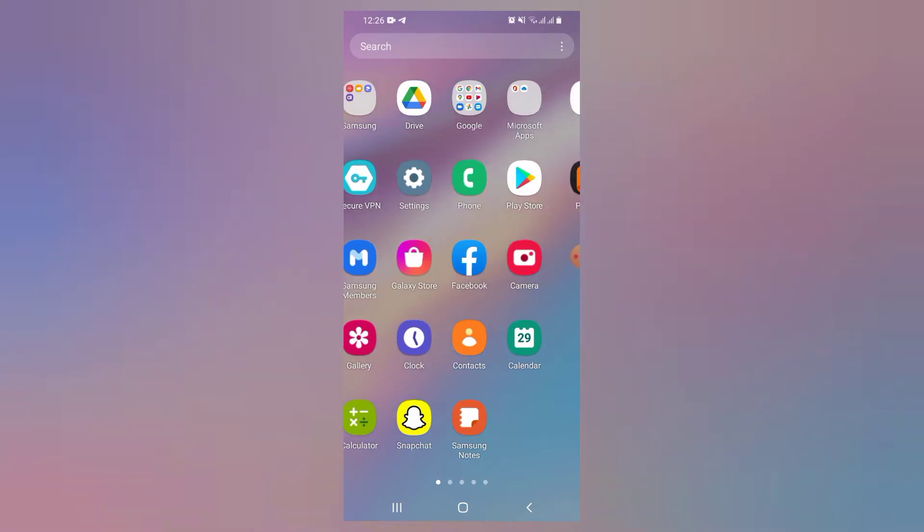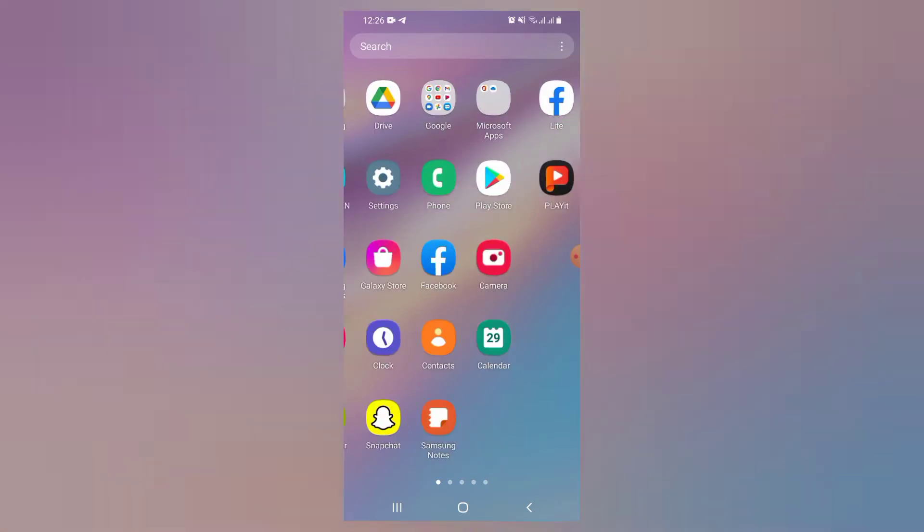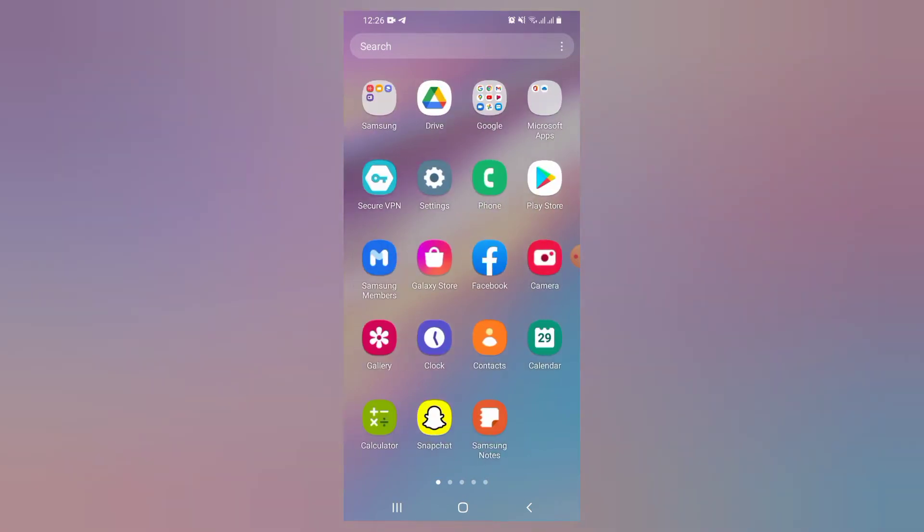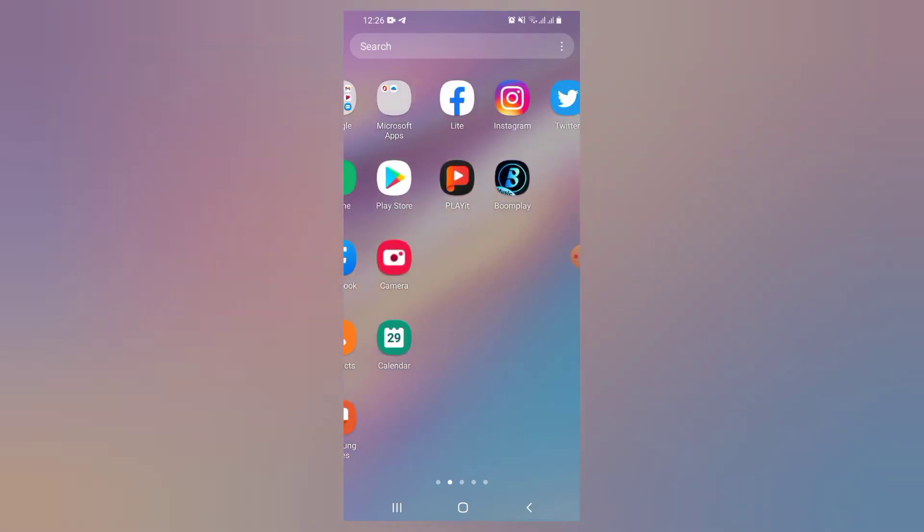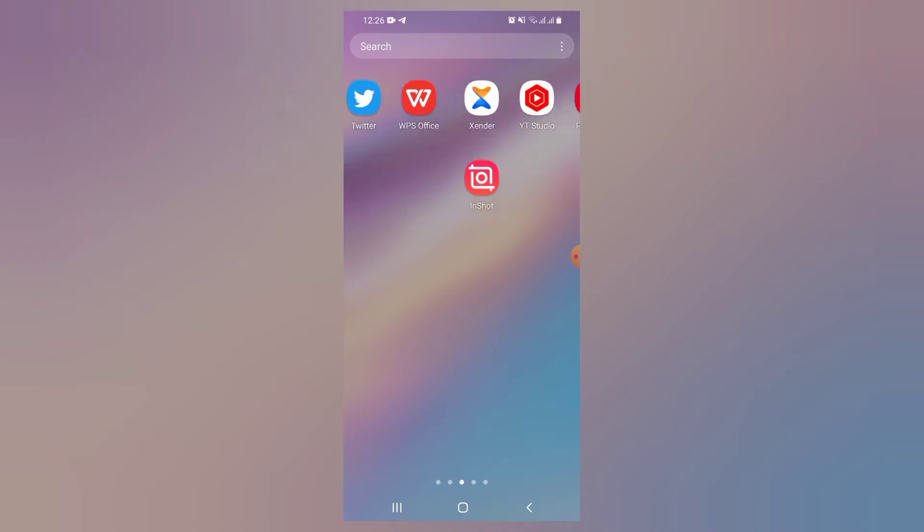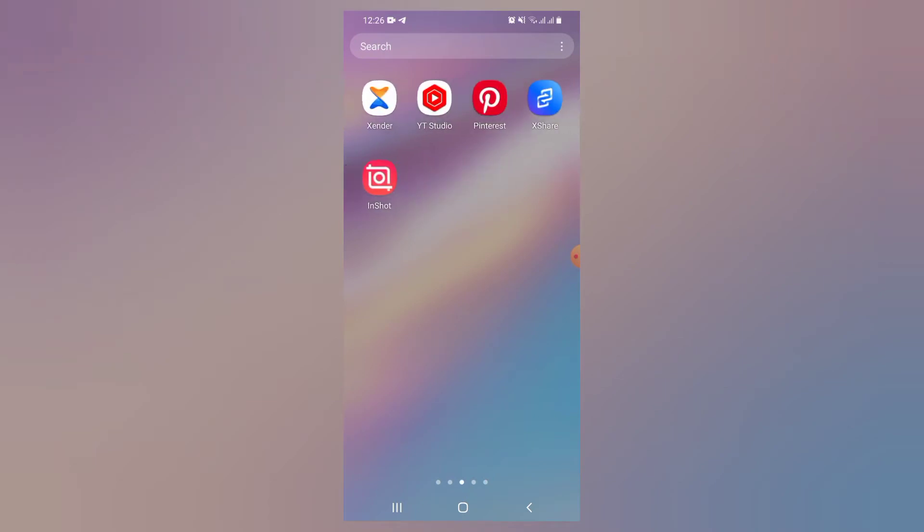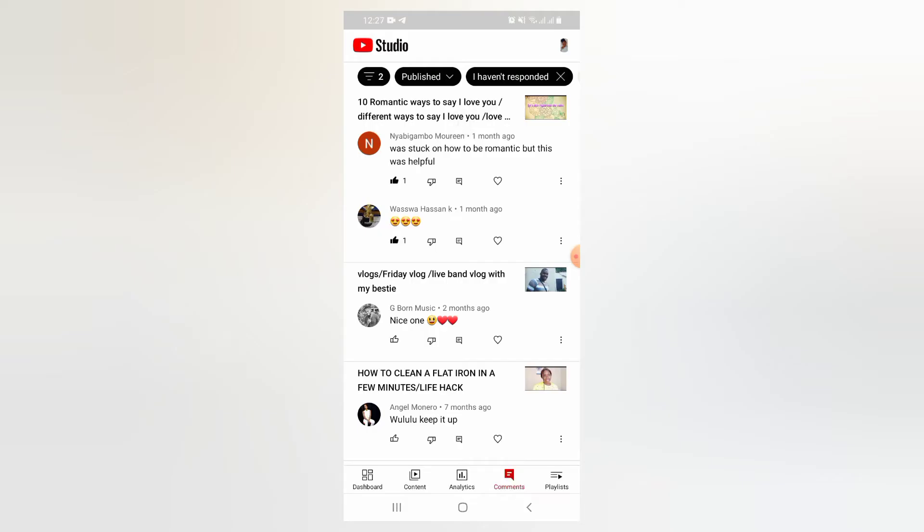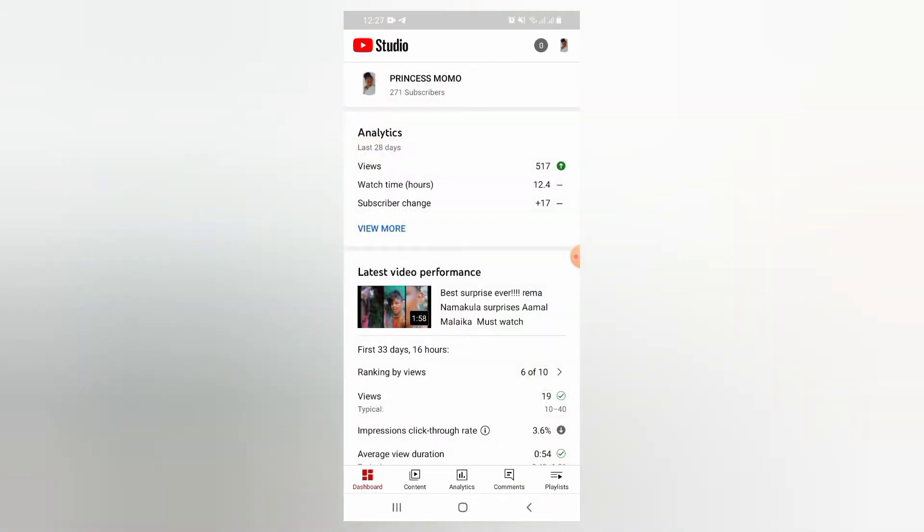So guys, make sure you have a YouTube app. I know you already have it. And then make sure you have YouTube Studio. It is also an app. It looks like this. Let me go back and show it to you.